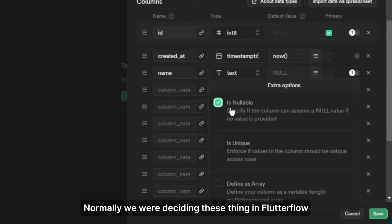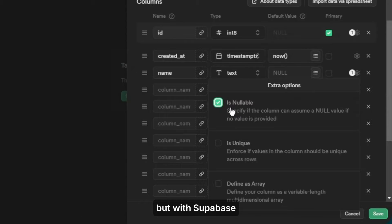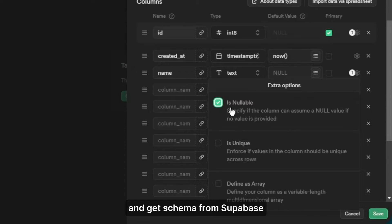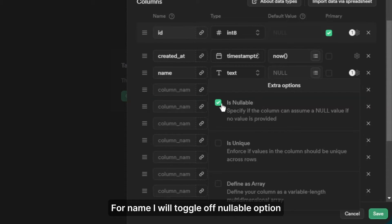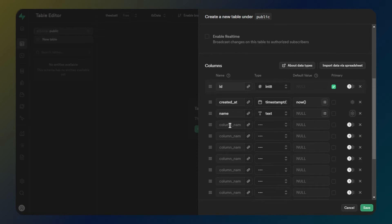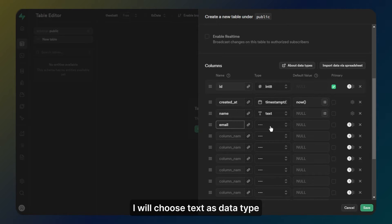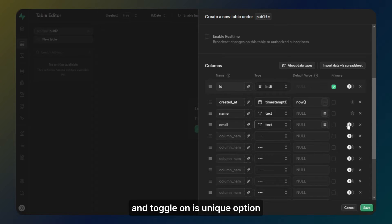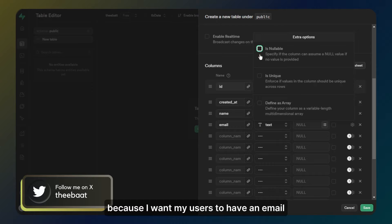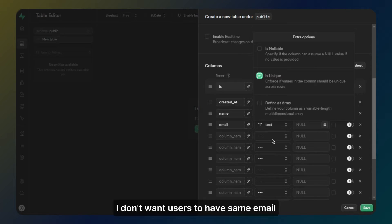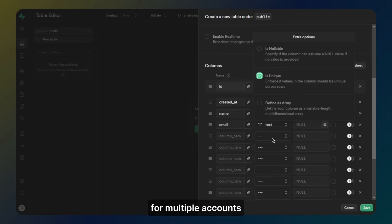Normally we were deciding these things in FlutterFlow, but with Supabase we decide the database structure on Supabase and get the schema from Supabase. For name I will toggle off the nullable option. Next I will add email. I will choose text as data type and toggle off nullable option and toggle on the is unique option, because I want my users to have an email and this email must be unique for one user. I don't want users to have the same email for multiple accounts.